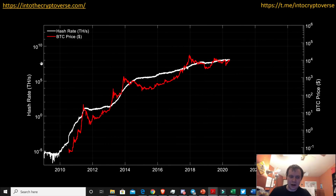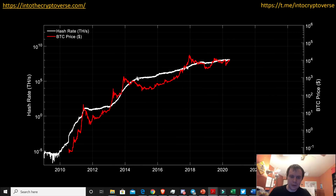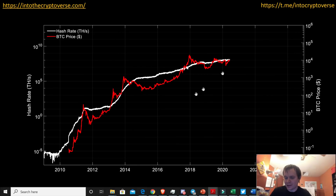If you plot the hash rate on the primary y-axis and the price of Bitcoin on the secondary y-axis, you can see how they relate to one another. The hash rate peaks just after the price of Bitcoin peaks — it hits a plateau after each price peak. And now we're kind of in the phase where we're probably just going to be steadily increasing for the next several years before plateauing again.